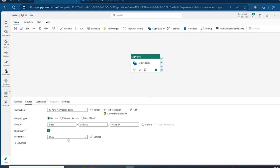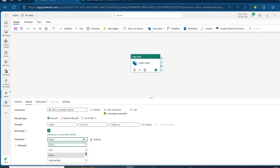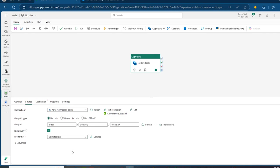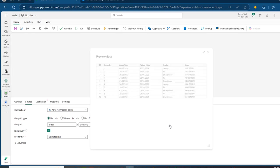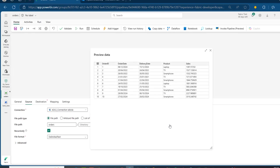For the file format, I'm going to choose DelimitedText because our file format is a comma-separated value. I can click on Preview Data just to see the content of orders.csv — we can see at least the top 10 records in our data, which is brilliant.